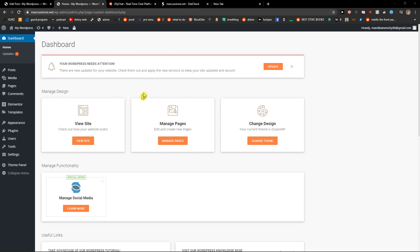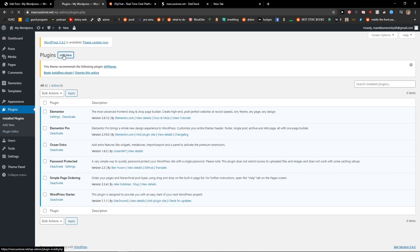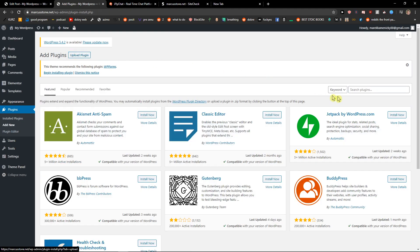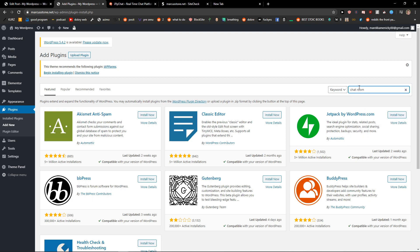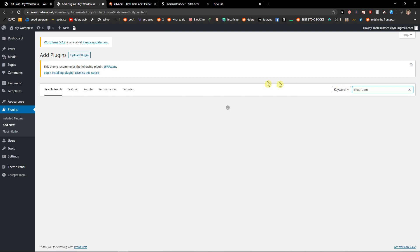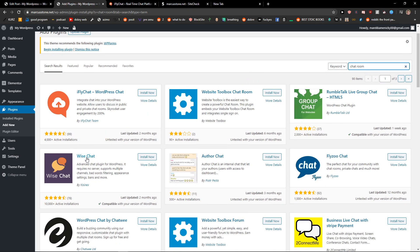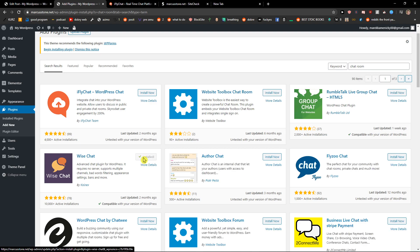The first thing you want to do is be in WordPress and then click on Plugins. Click on Add New Plugin and in Search Plugins you just want to write chat room. Now when you search, you're going to see it here — the Wise Chat. Let's install it. And let's activate it.